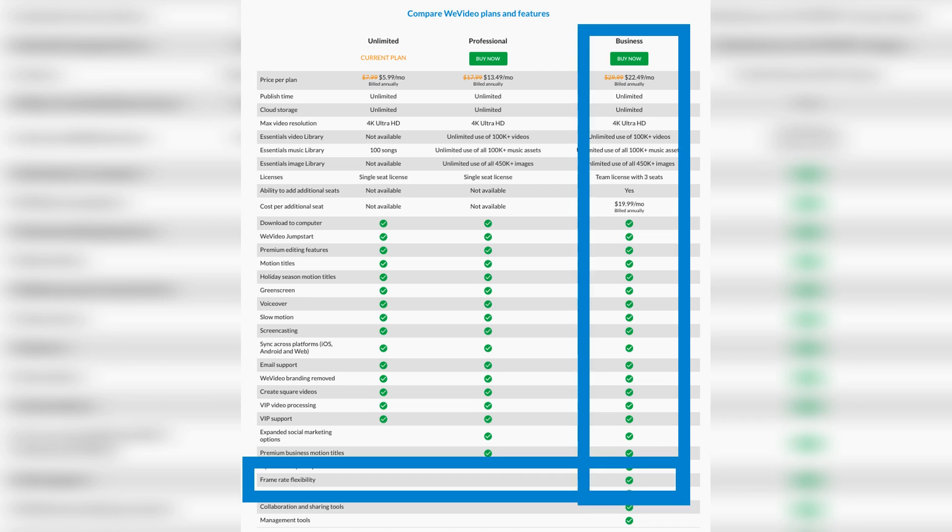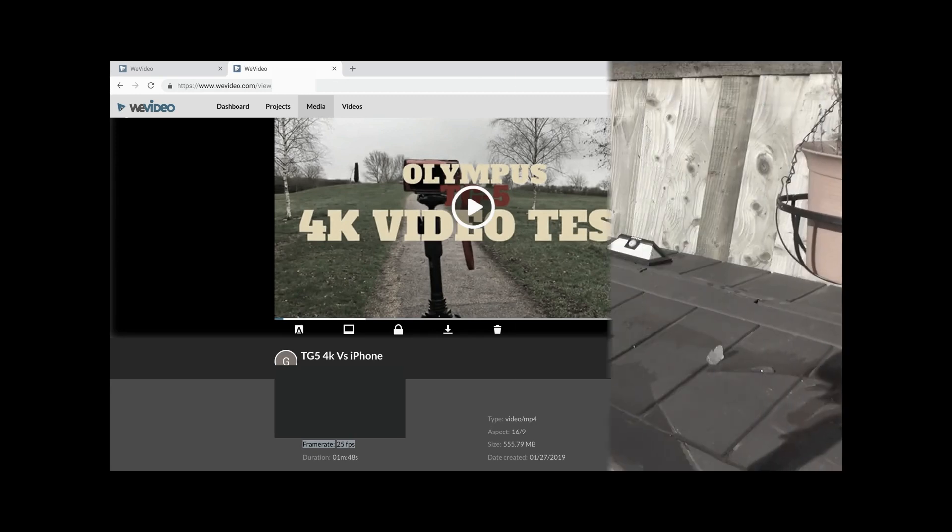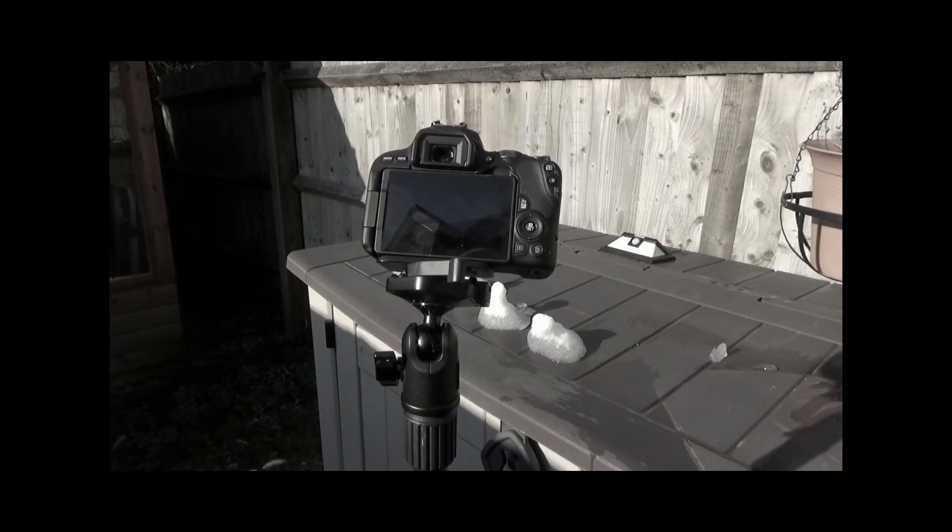WeVideo only outputs at 25 frames per second unless you are on the top package where you can pick your frame rate. In my first video part one, I looked at what happened when I used non-25 frames per second video and output it using WeVideo.